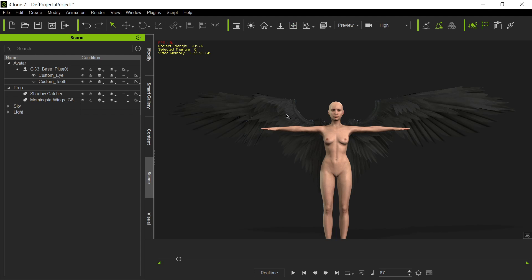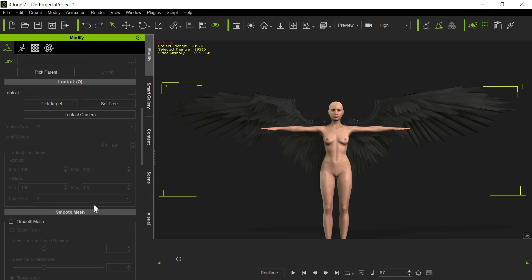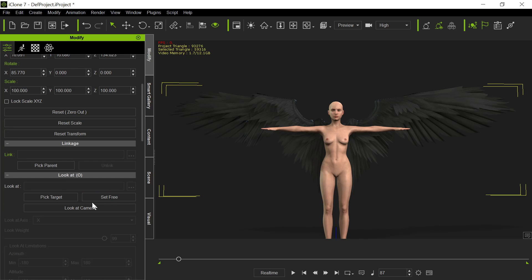Okay. So now we have those new wings. And then the last thing we want to do with those wings is we want to attach them to her. So that when she moves in different places, the wings will move with her, just like she was attached to before. So again, we're going to pick the parent. And I think this upper spine, this base two spine is actually the better place to attach it.